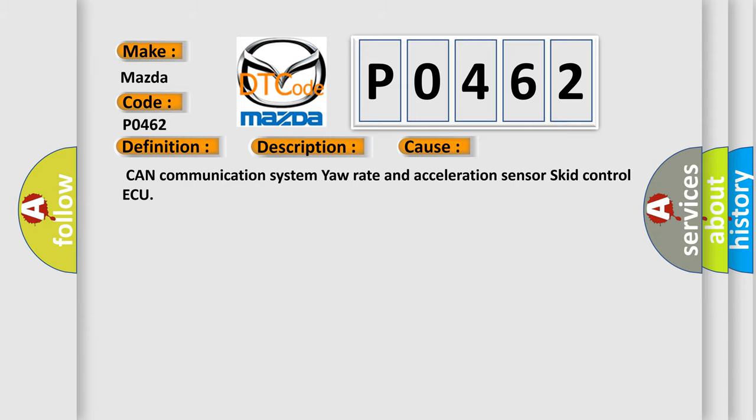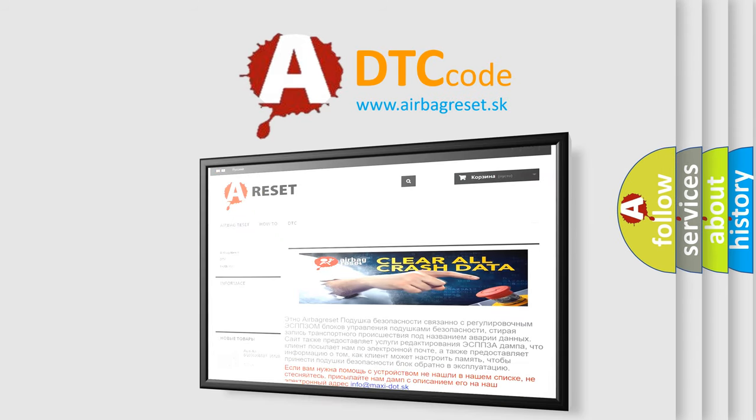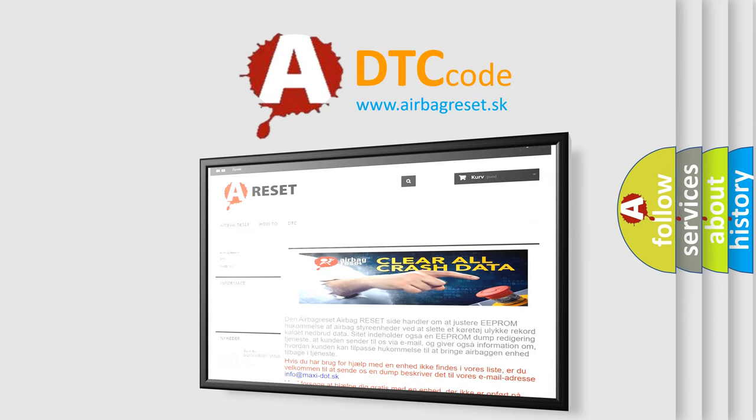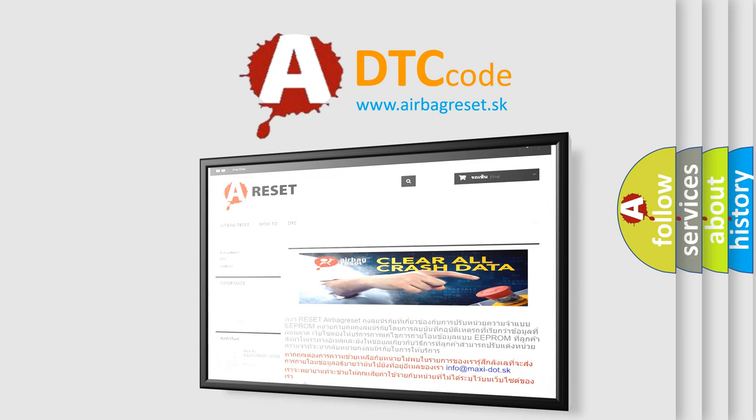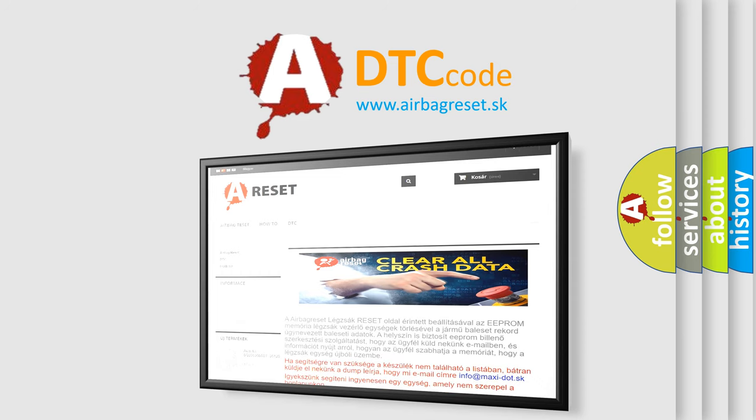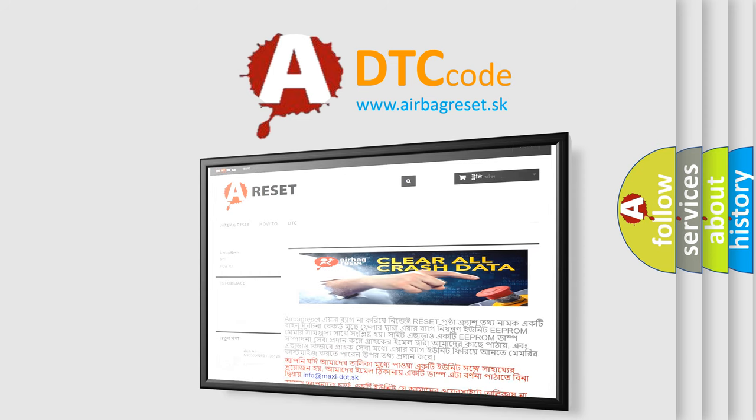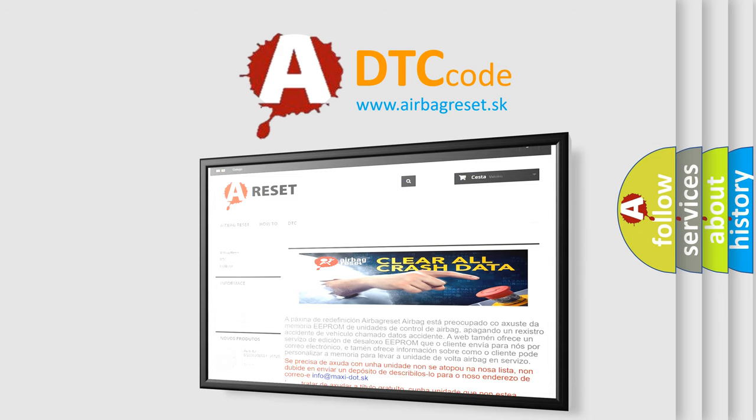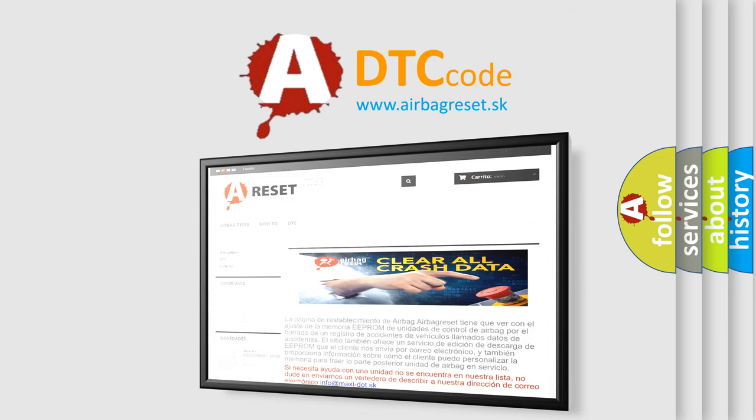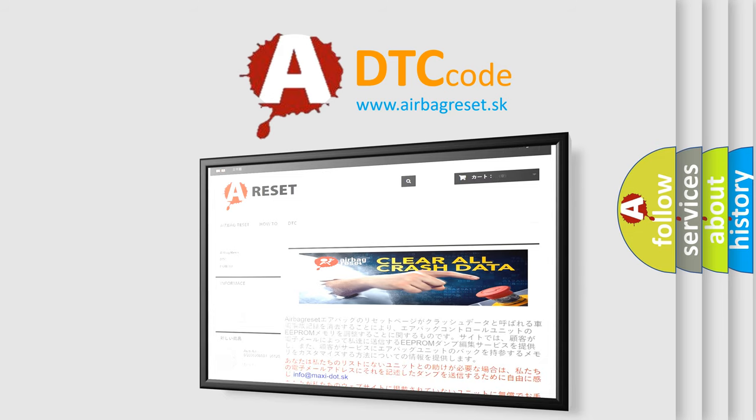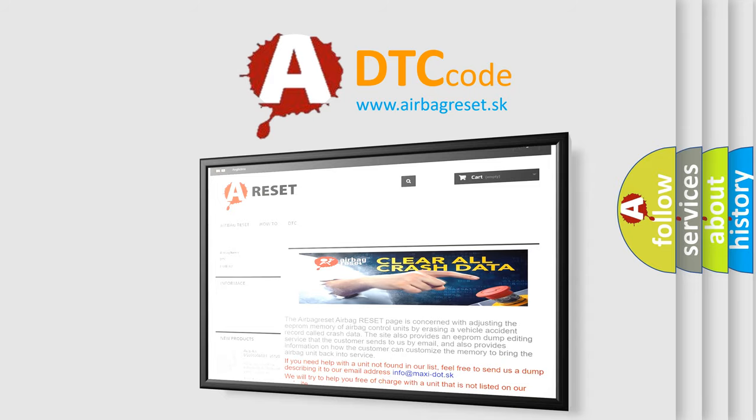The Airbag Reset website aims to provide information in 52 languages. Thank you for your attention and stay tuned for the next video.